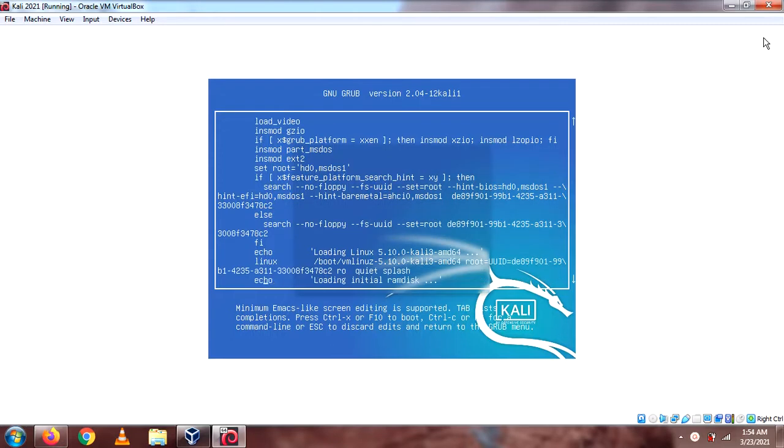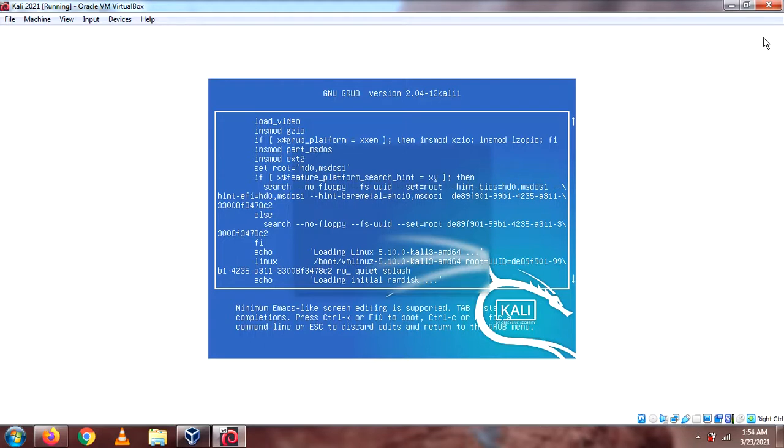Alright, what I need to do, what you need to do here, is change this RO to RW. Yeah, and once you have done that, you need to go a bit more.